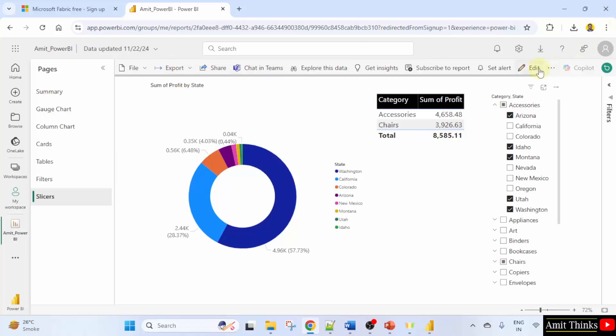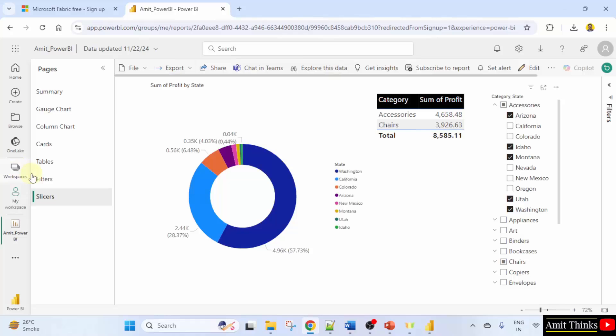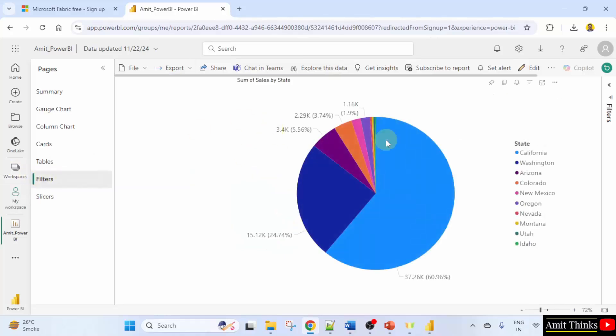You can also edit it from here directly. So guys, we saw that whatever we published from our Power BI desktop to service is interactive in a similar way.